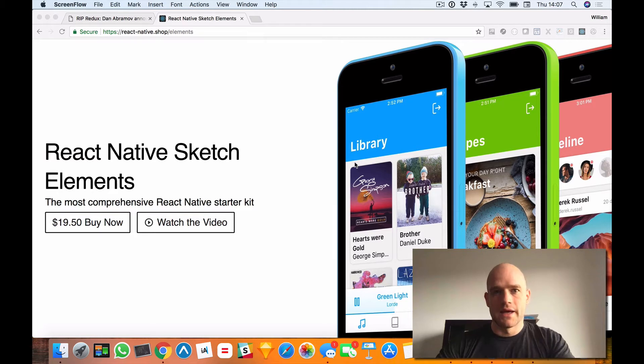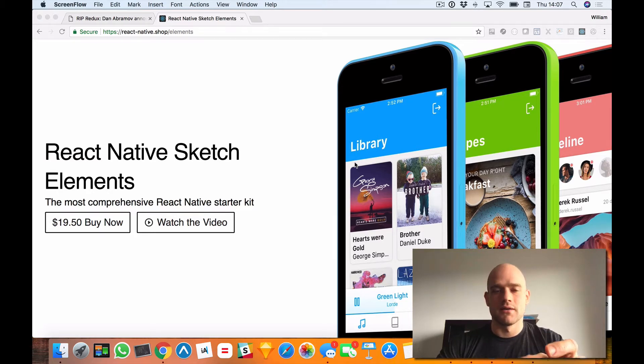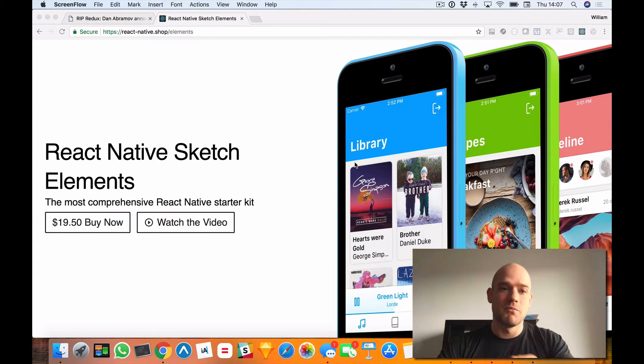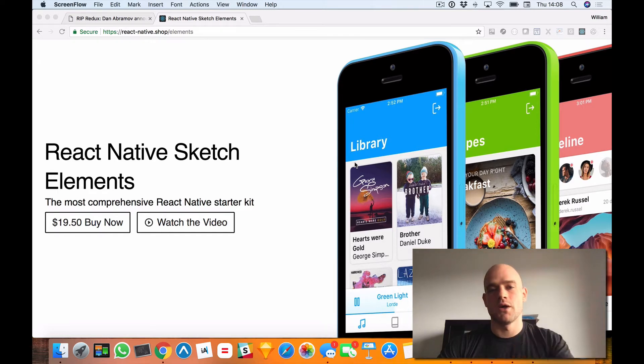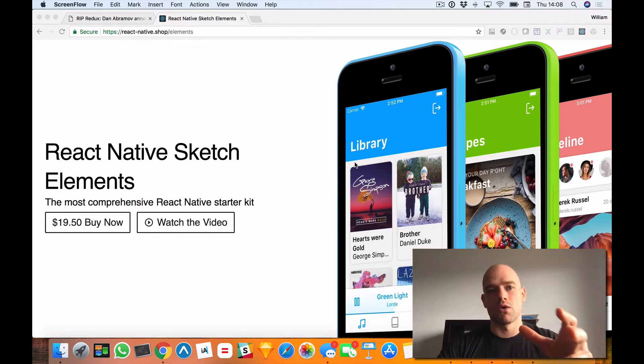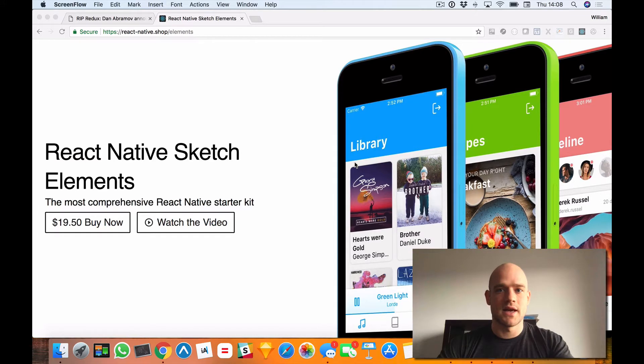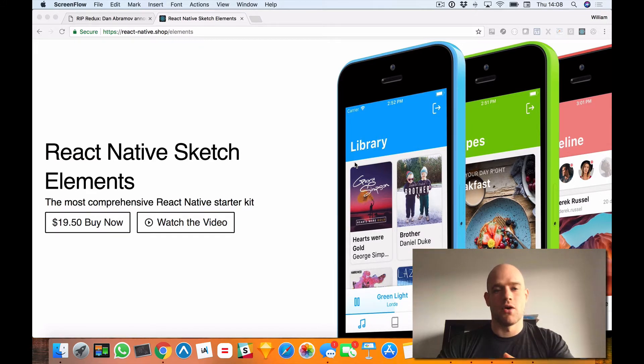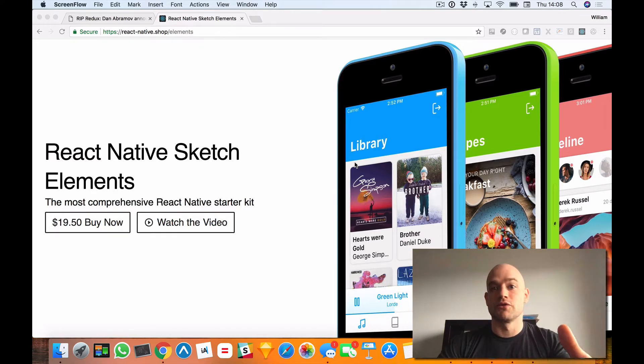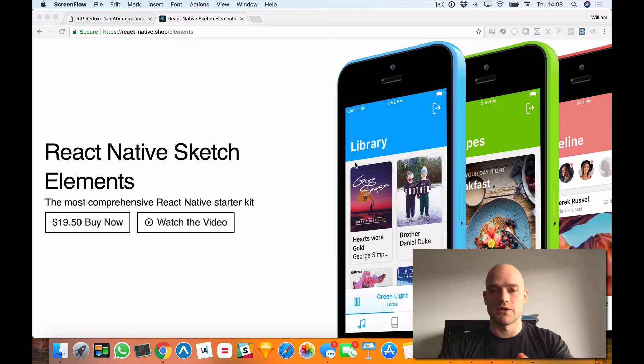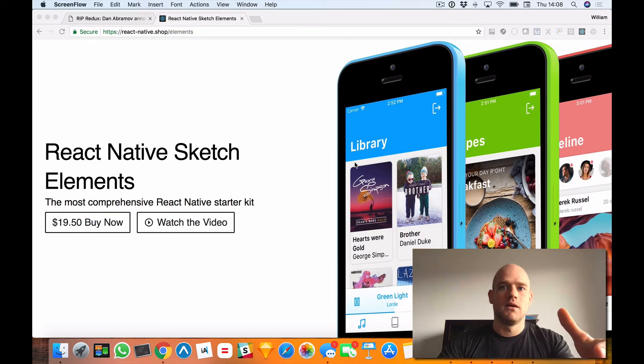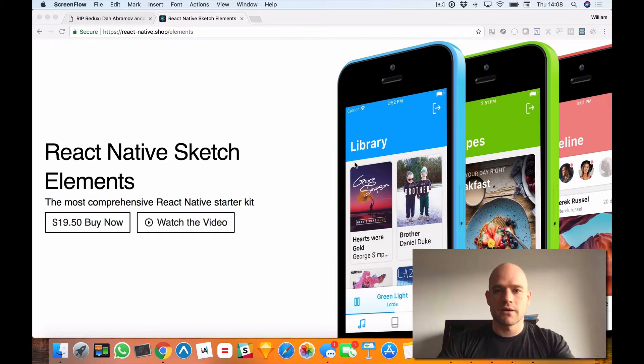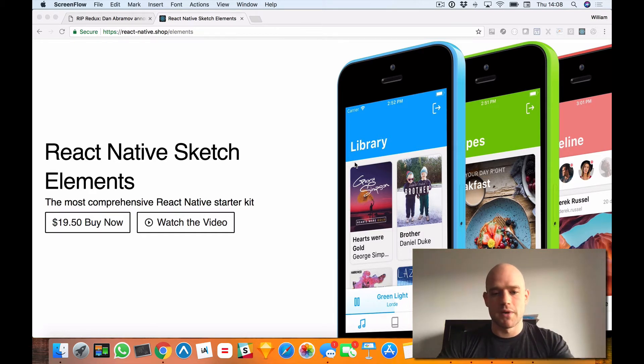And in this one, I would like to address the most asked, by far the most asked question about React Native Sketch Elements, which is why do you use MobX and why are you not using setState or Redux. And obviously, in terms of community size, Redux is by far the most used library. So why am I not using Redux and why did I pick MobX?